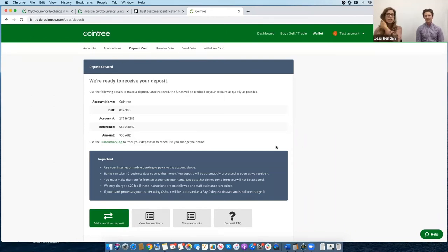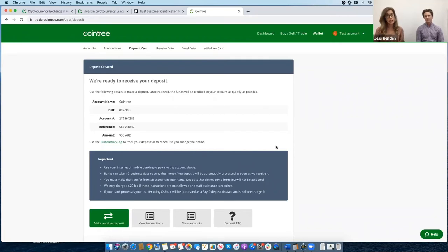We do have questions from self-managed super funds. As accountants, just so you're aware, we verify the source of funds for every customer. We want to make sure funds come from the self-managed super fund when investing, as clients can get confused and try to use a personal account. Our team are highly trained to ensure funds are coming from the appropriate accounts.